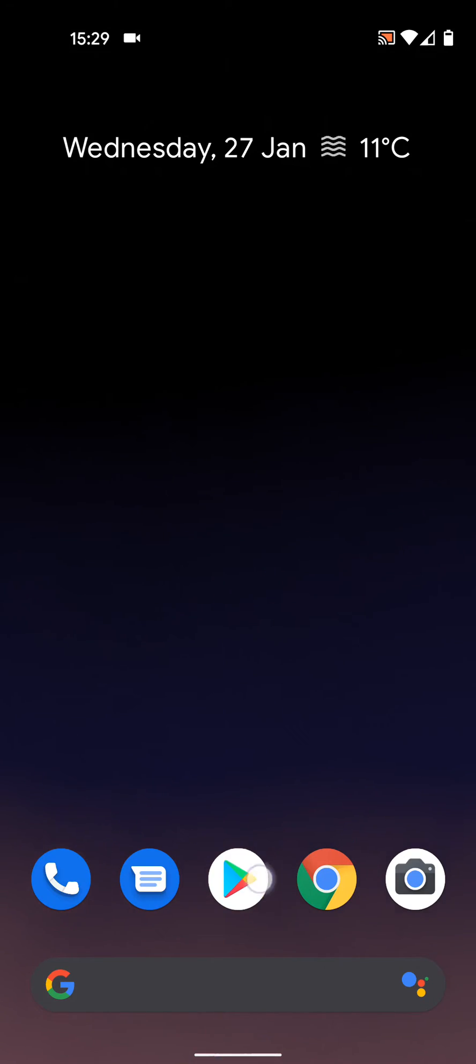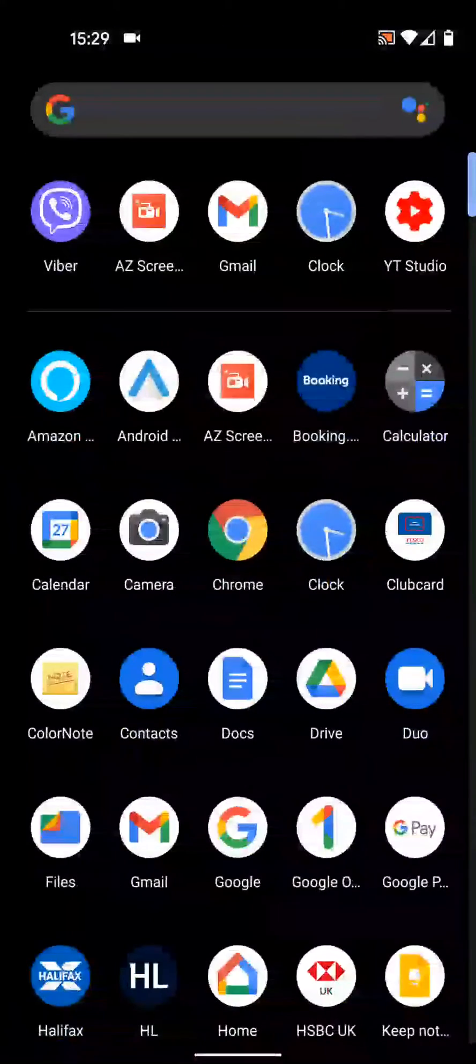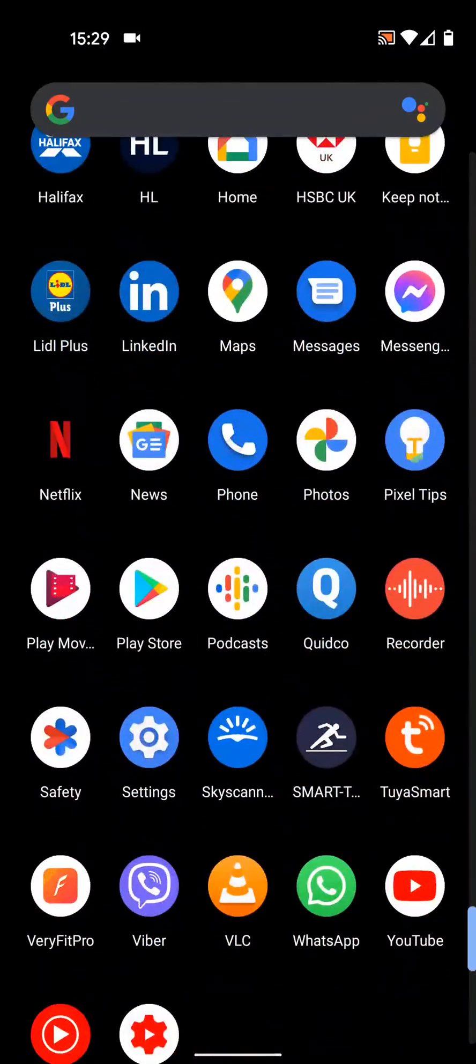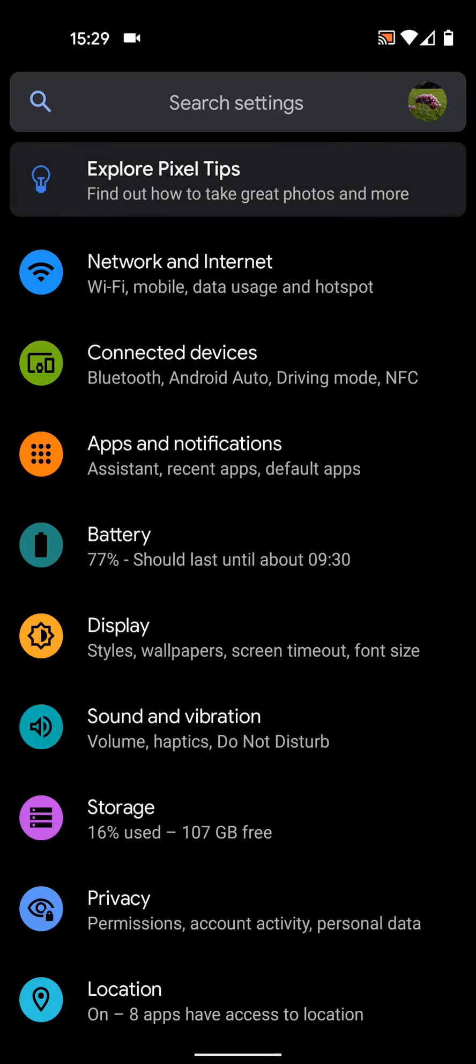To do this, go to settings, then tap on apps and notifications.